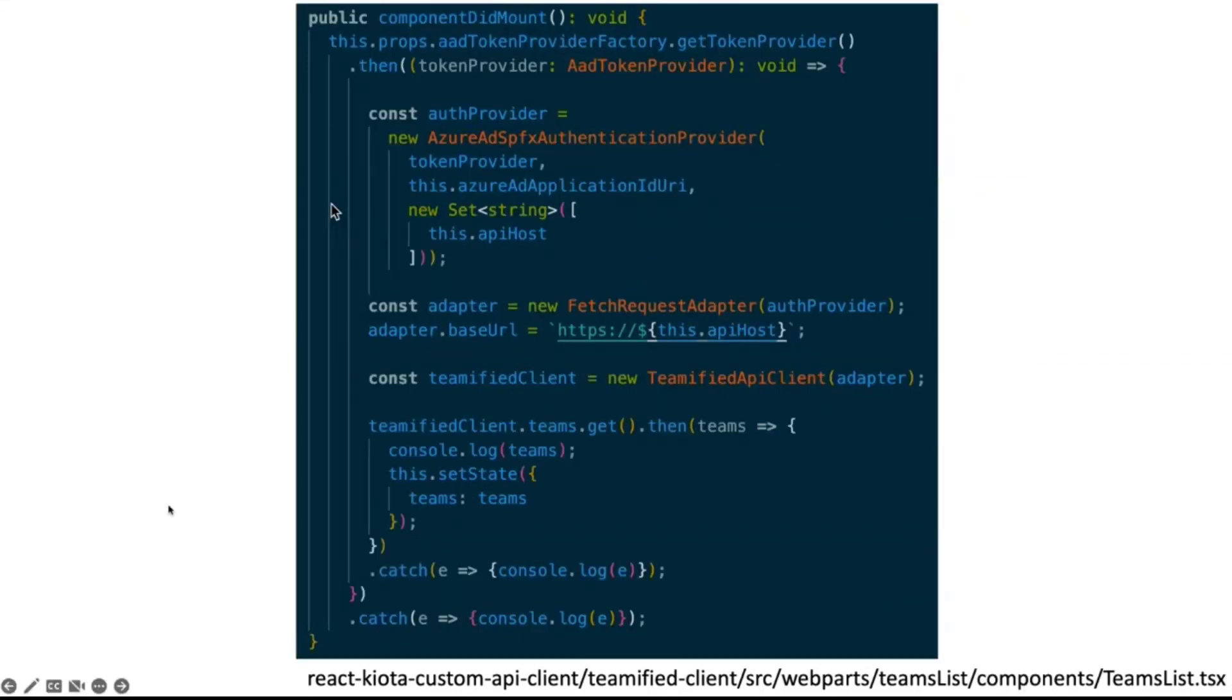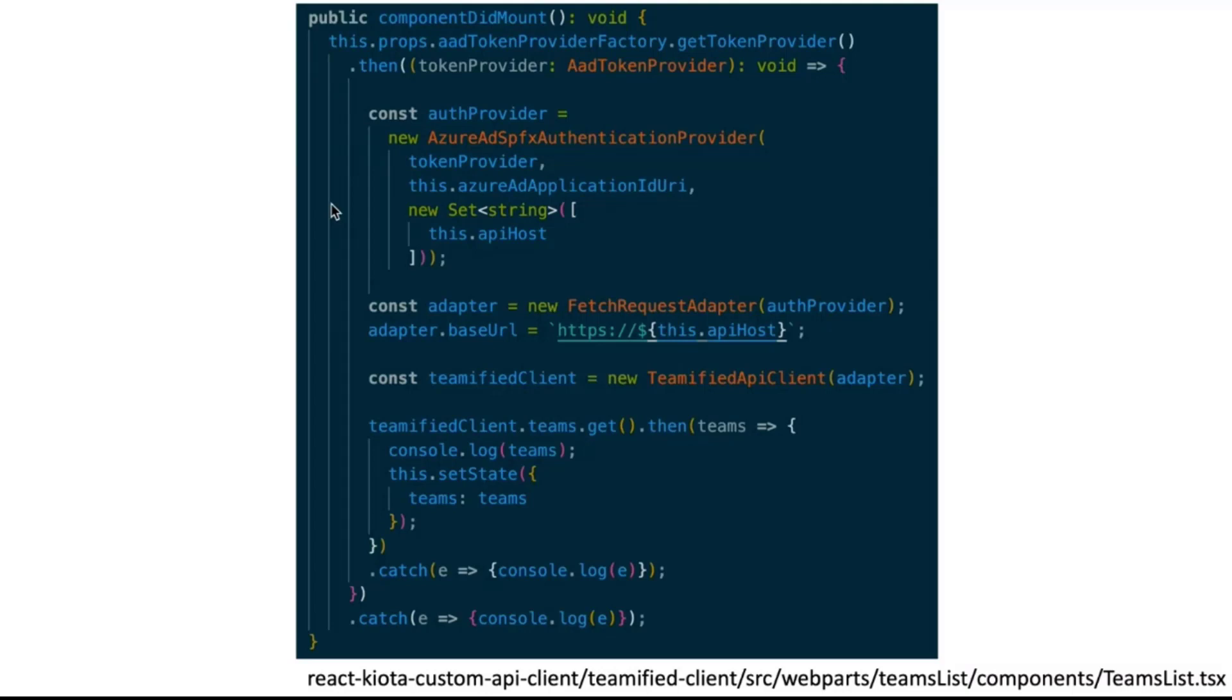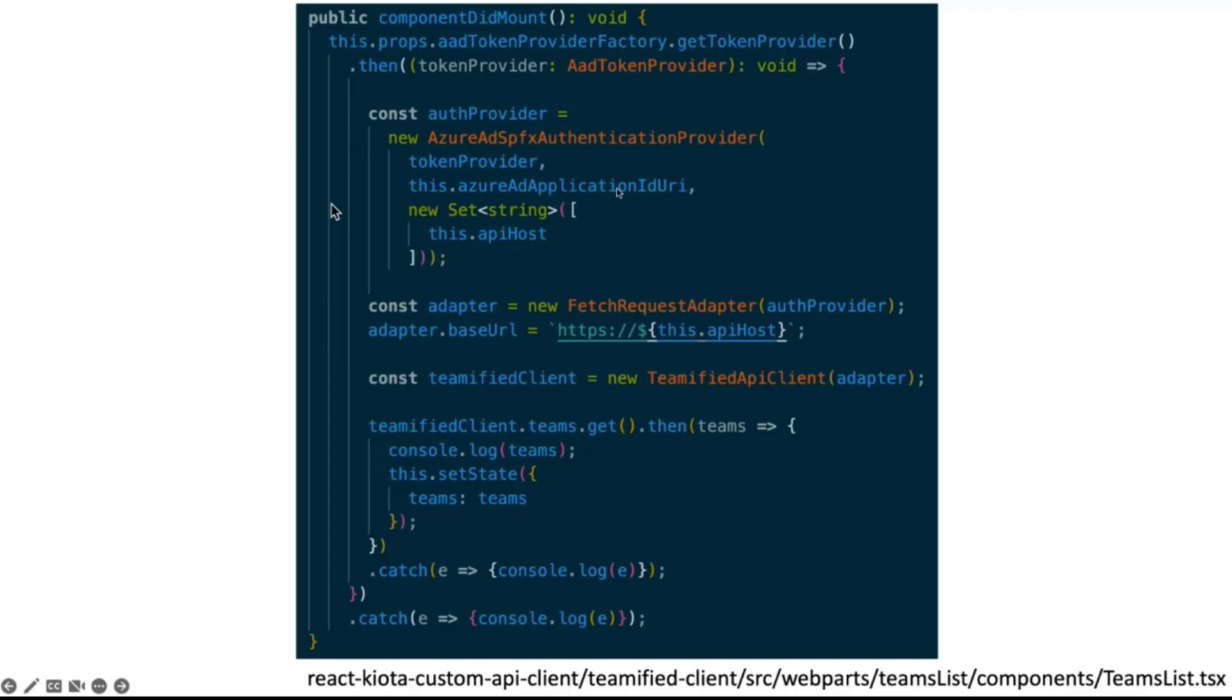And when the web part is mounted, what we are doing is calling the token provider factory. And when the promise is resolved, and we already have a token provider, an AAD token provider, what we are doing is creating a new authentication provider. This is coming from Kiota, the Azure AD SPFx authentication provider. Passing that token provider and some other parameters like the Azure AD application GUID from Azure AD when you register the application.